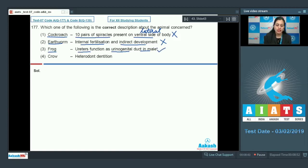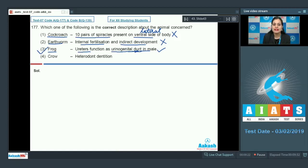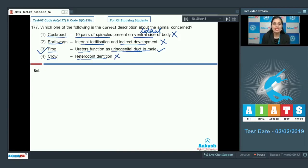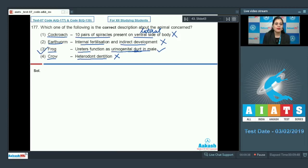The next option is frog, matched with ureters functioning as a urinogenital duct in males — this is a correct match and the correct answer. In male frogs, ureters carry both sperm and urine and are hence known as the urinogenital duct. The last option is crow, matched with heterodont dentition — this is incorrect because heterodont dentition is present in mammals; crow, being a bird belonging to class Aves, lacks heterodont dentition. The correct answer is option number three.